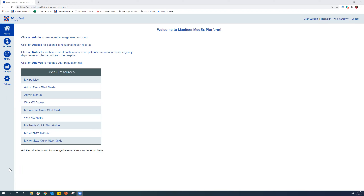When you log into the Manifest MedEx platform, you'll find that you come to this universe landing page where you'll find quick start guides, training materials, really just the background information that might be helpful as you're getting up and running on the MX platform. You'll find all three of the tools over here on the left hand side and we'll go through each one of those here today.